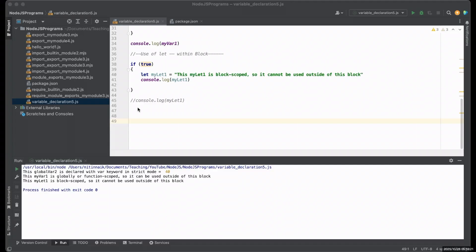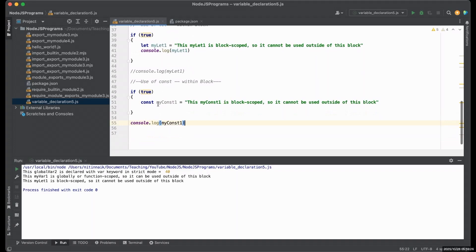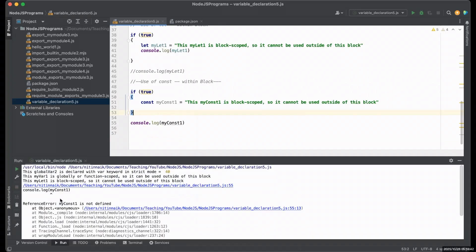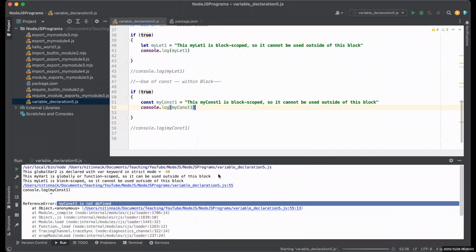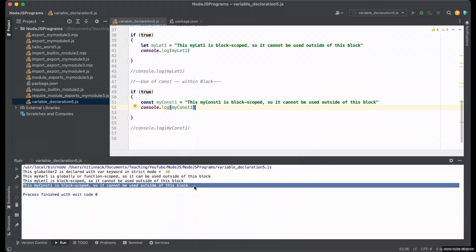Now let's look at the third keyword, const, which is very similar to let. I've declared my_const_one using the const keyword within this block, and I'm calling it outside. You can see 'my_const_one is not defined' — the same error as let. If I move it within the block, it works. Remember, var was introduced at the very beginning of JavaScript, whereas let and const are modern JavaScript keywords introduced in ECMAScript 6, and they are generally better with a smaller scope, making code safer and more predictable.